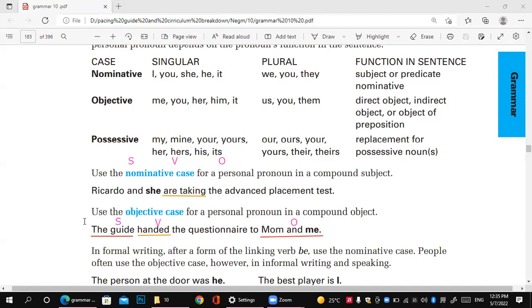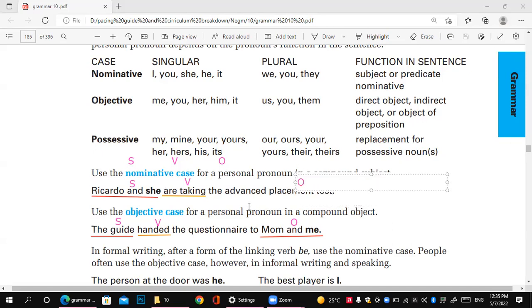So the first example: 'Ricardo and she' — because both are the subject, we use 'she,' not 'her.' The rule is: first, look for the verb. Once you find the verb, you can determine where the subject (nominative) is and where the object is. Always look for the verb first.